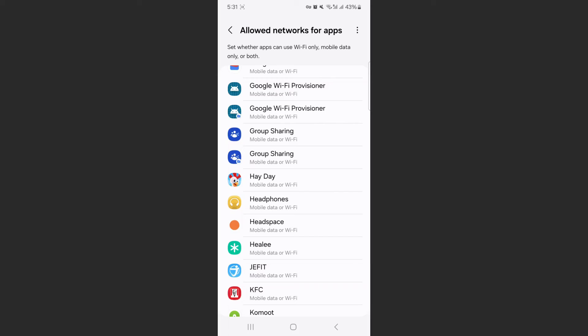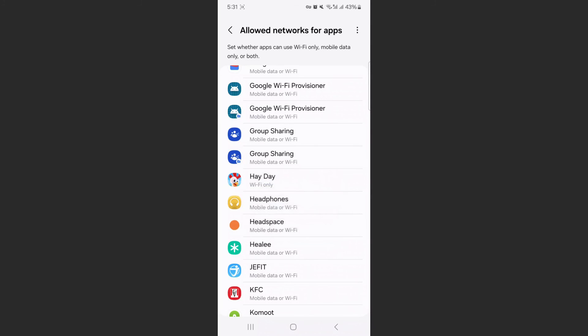In order to turn off mobile data for Heyday, I simply tap on it and then select Wi-Fi only. That way, that particular app is only going to use Wi-Fi rather than mobile data.